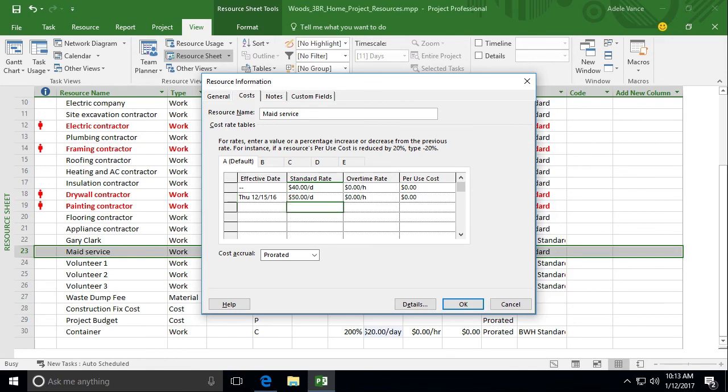Now one cool thing you can do here is let's say that they come to you and say we're going to do a 10% increase. You can put in 10% in there and it will take what's in the standard rate above and add 10% to it, which is kind of a neat little feature. It's pretty convenient.